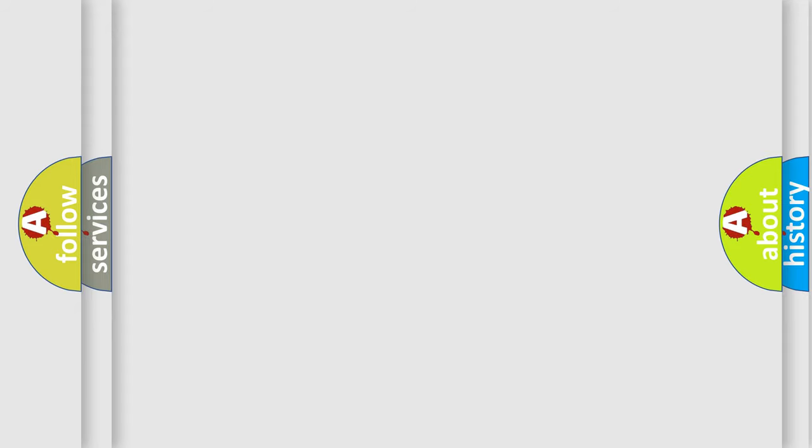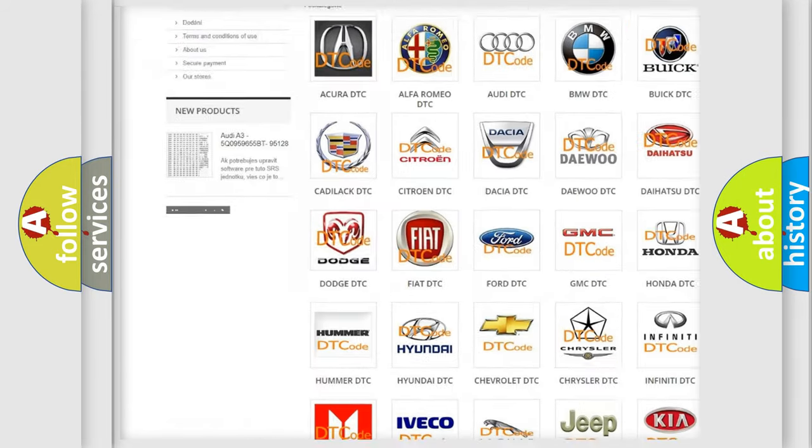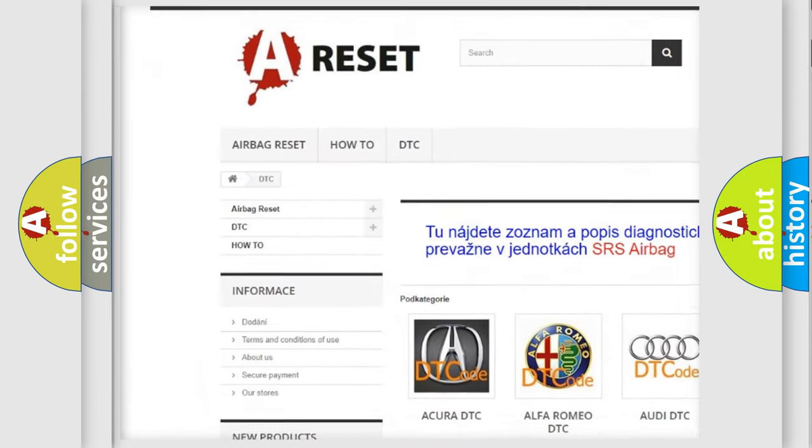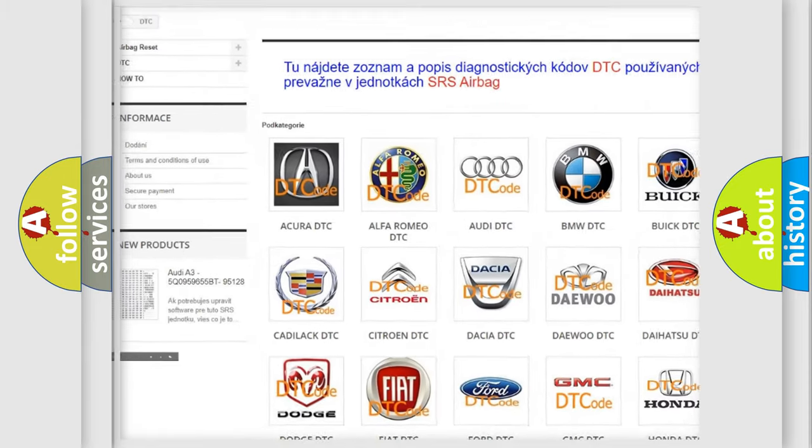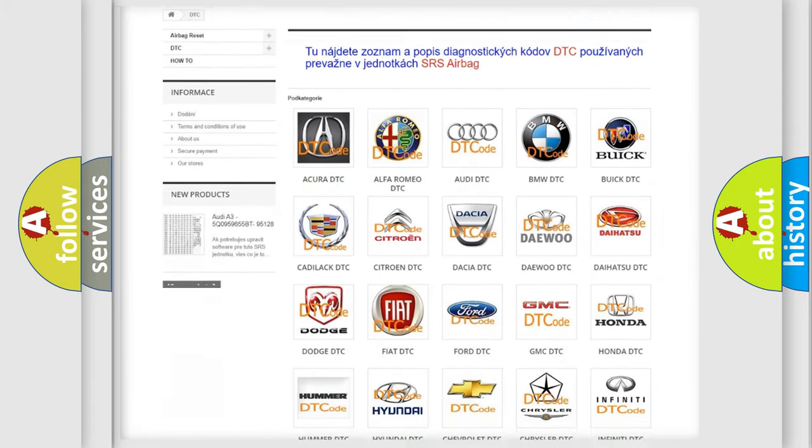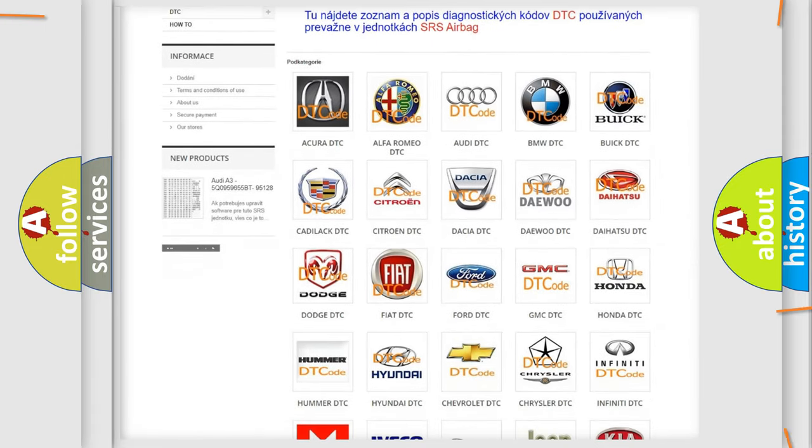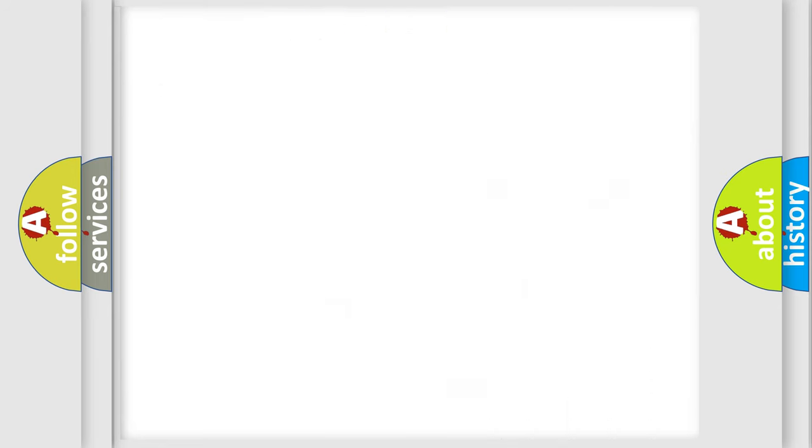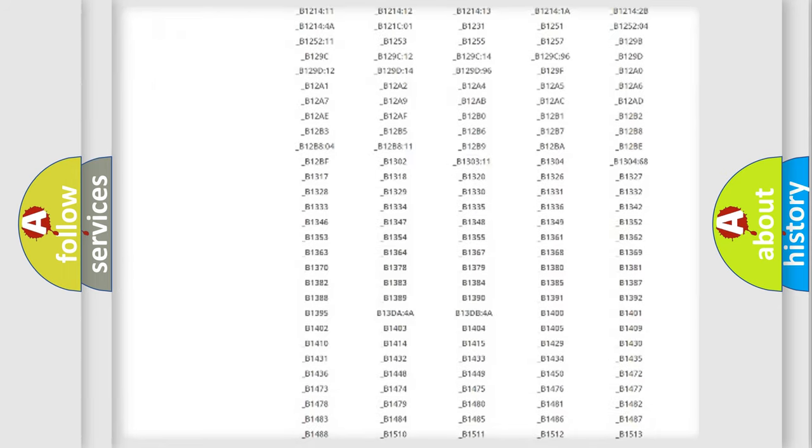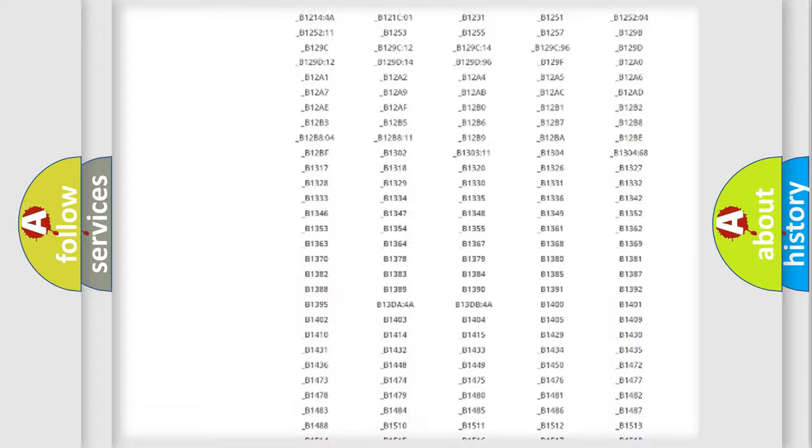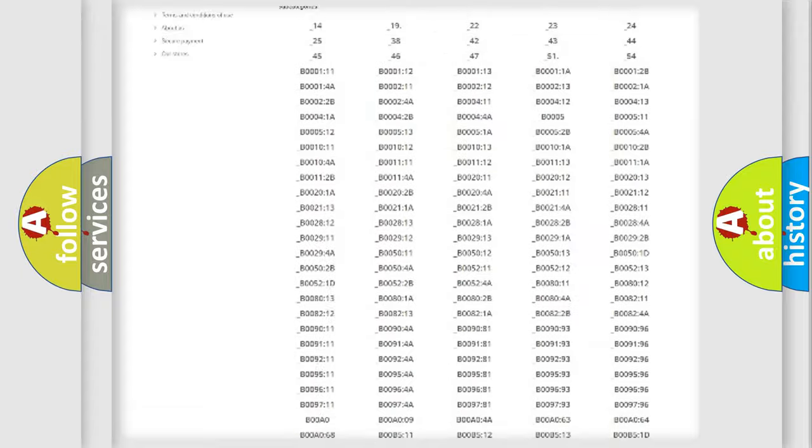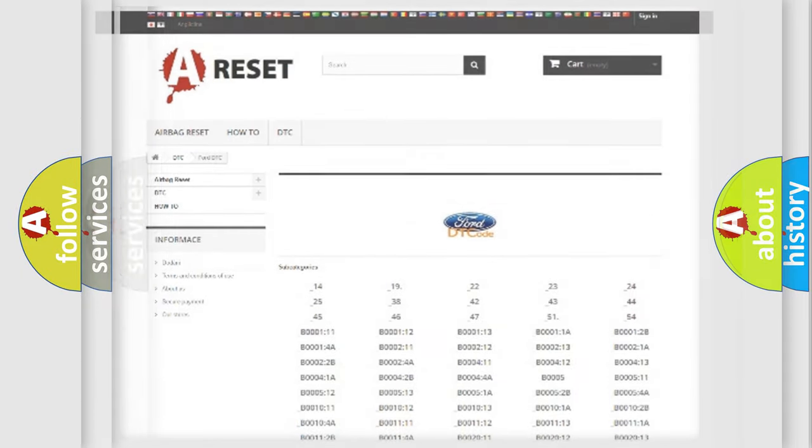Our website airbagreset.sk produces useful videos for you. You do not have to go through the OBD2 protocol anymore to know how to troubleshoot any car breakdown. You will find all the diagnostic codes that can be diagnosed in Infinity vehicles, and also many other useful things.